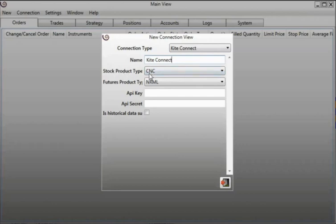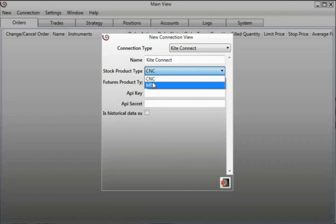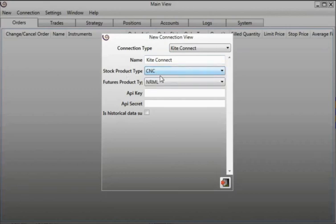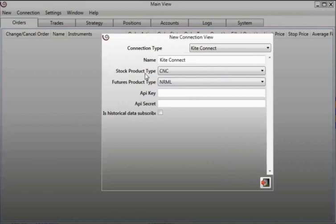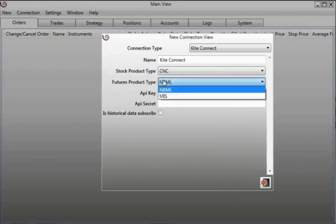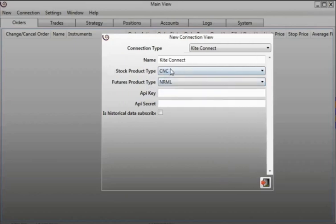The stock product type of an order, you can choose CNC or MIS. For futures product type you can select from Normal or MIS. You can change these two fields, the stock product type and the future product type, dynamically.